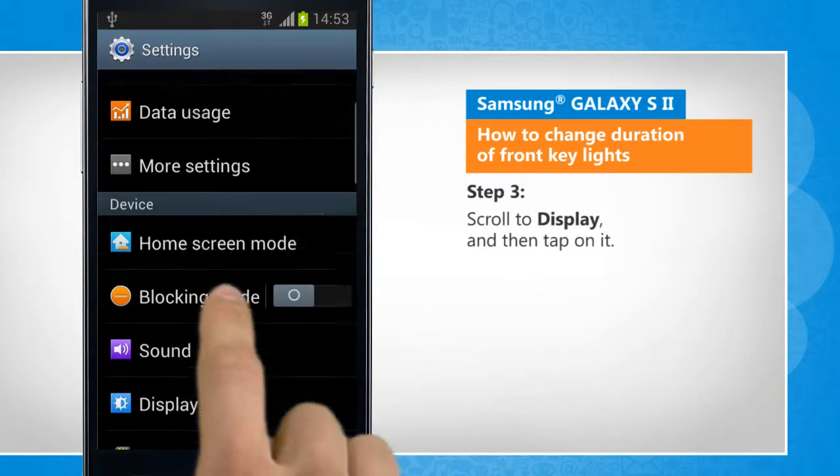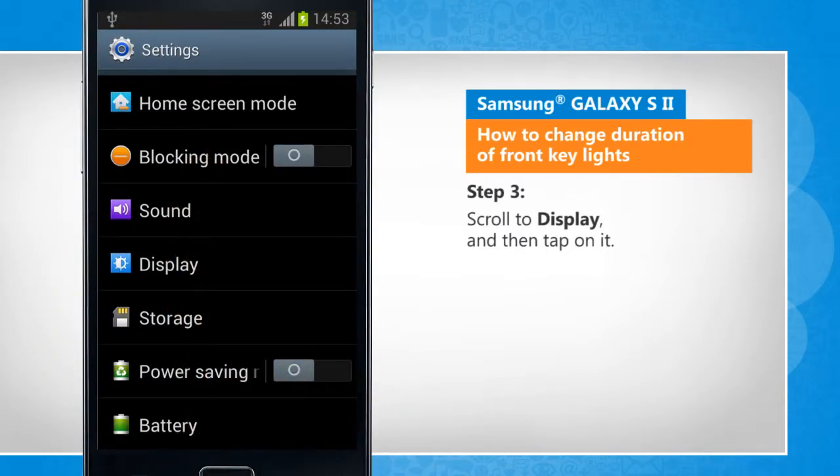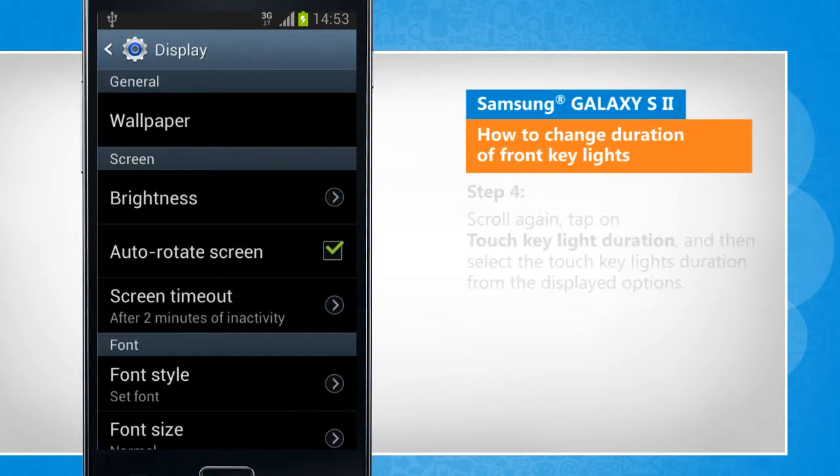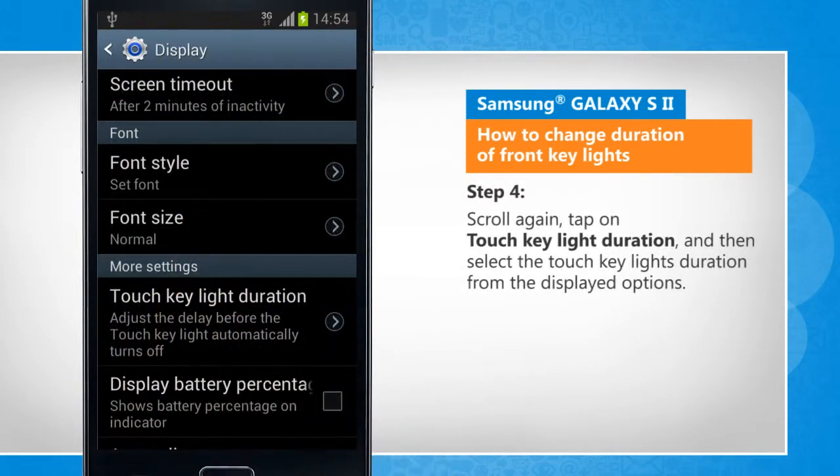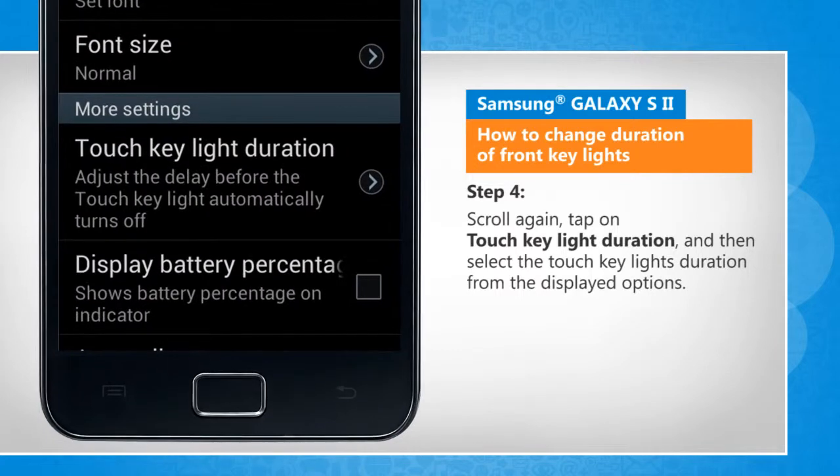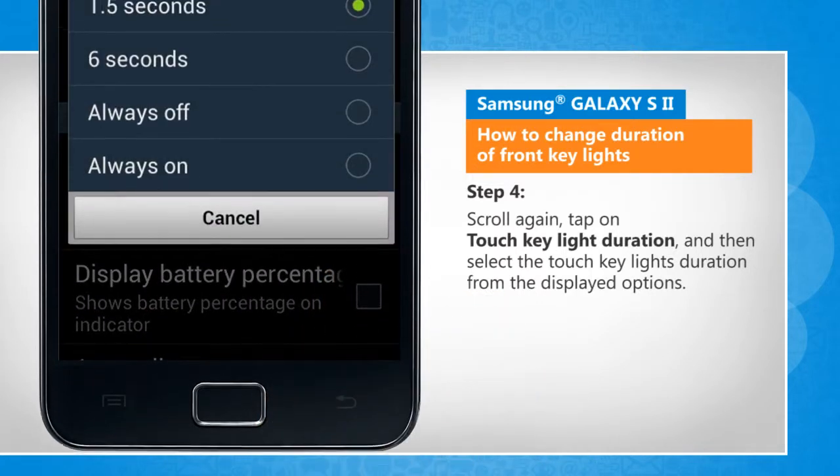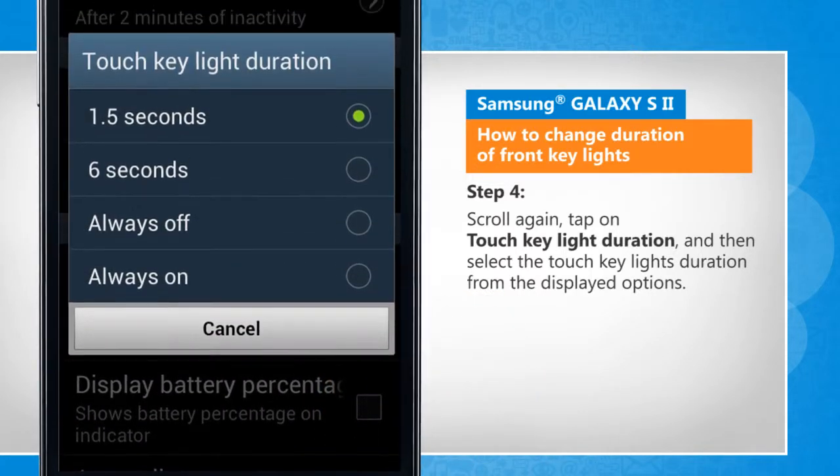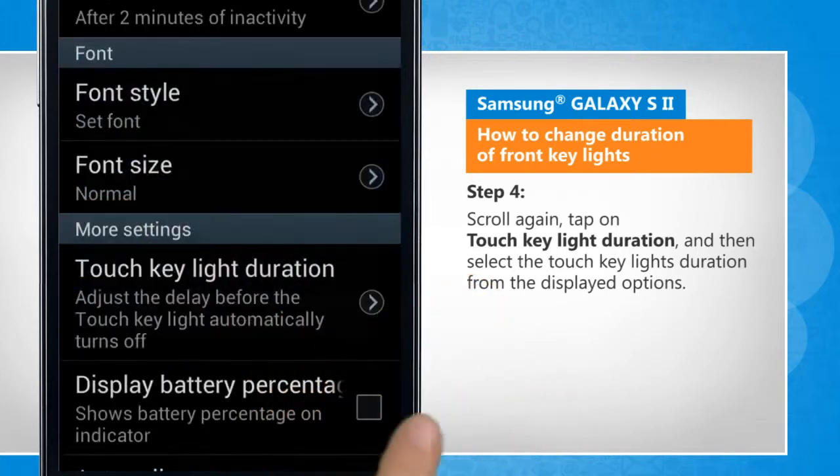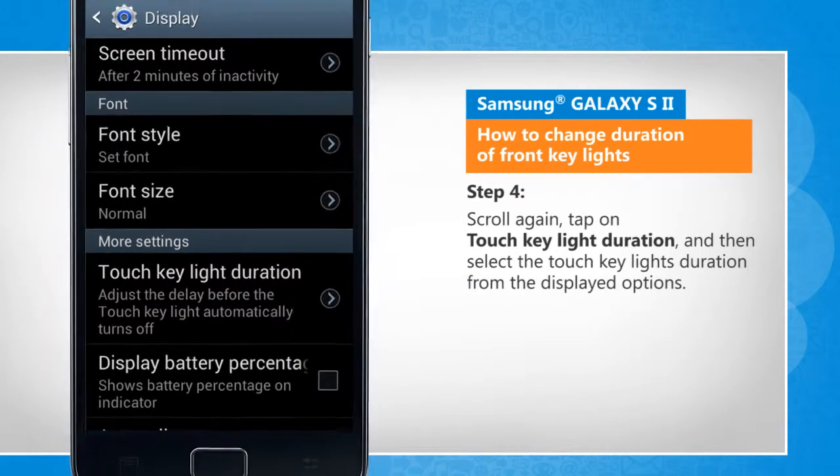Scroll to display and then tap on it. Scroll again, tap on touch key lights duration, and then select the touch key lights duration from the displayed options.